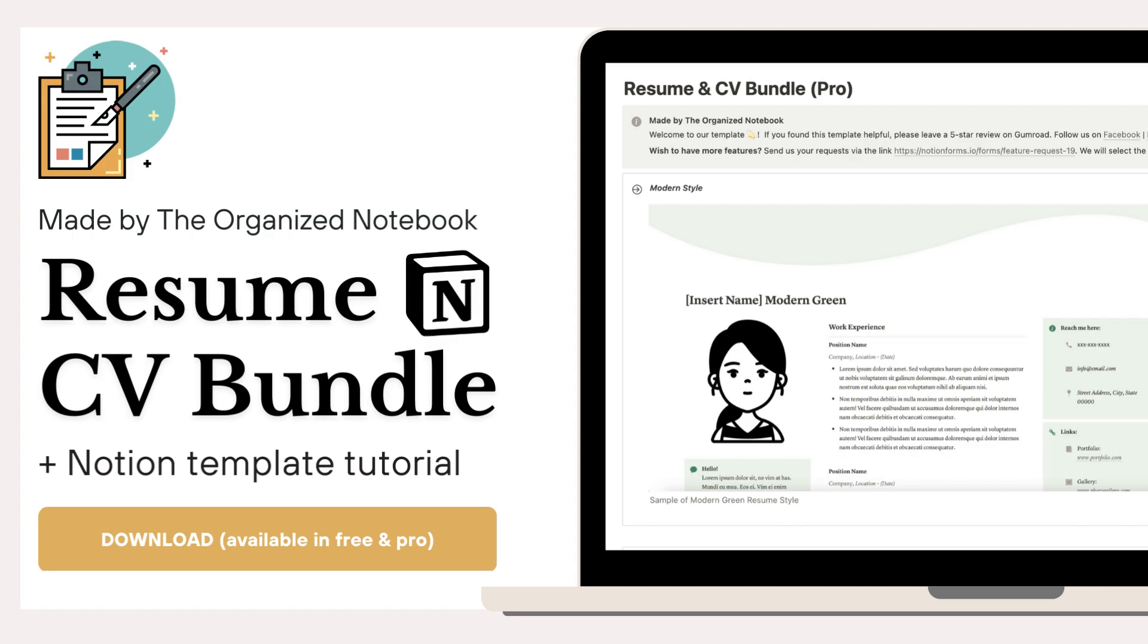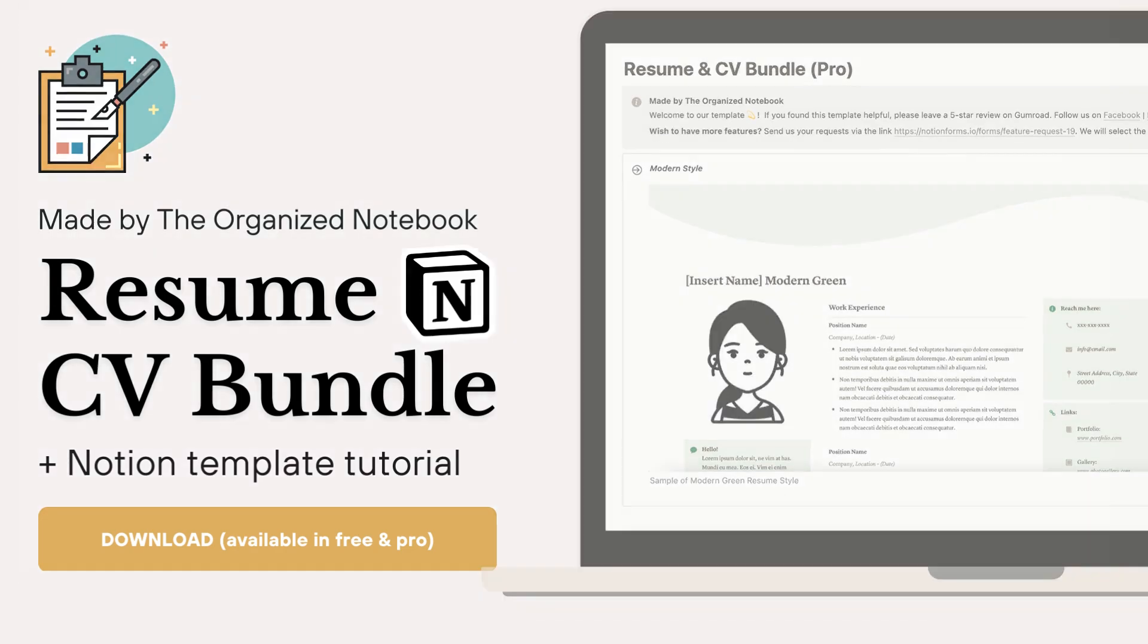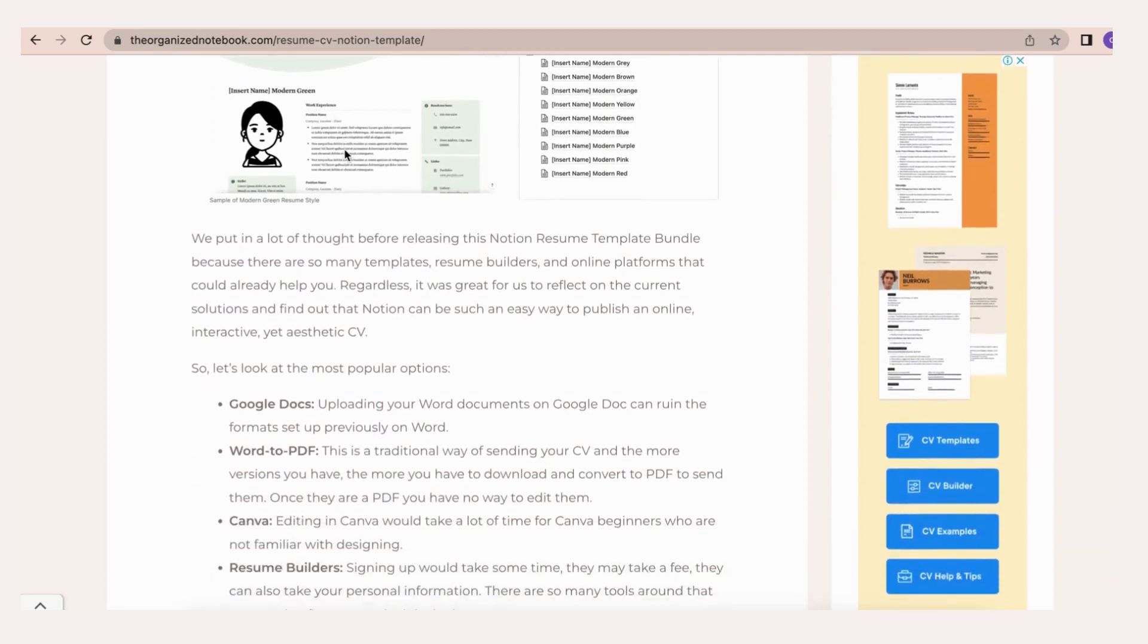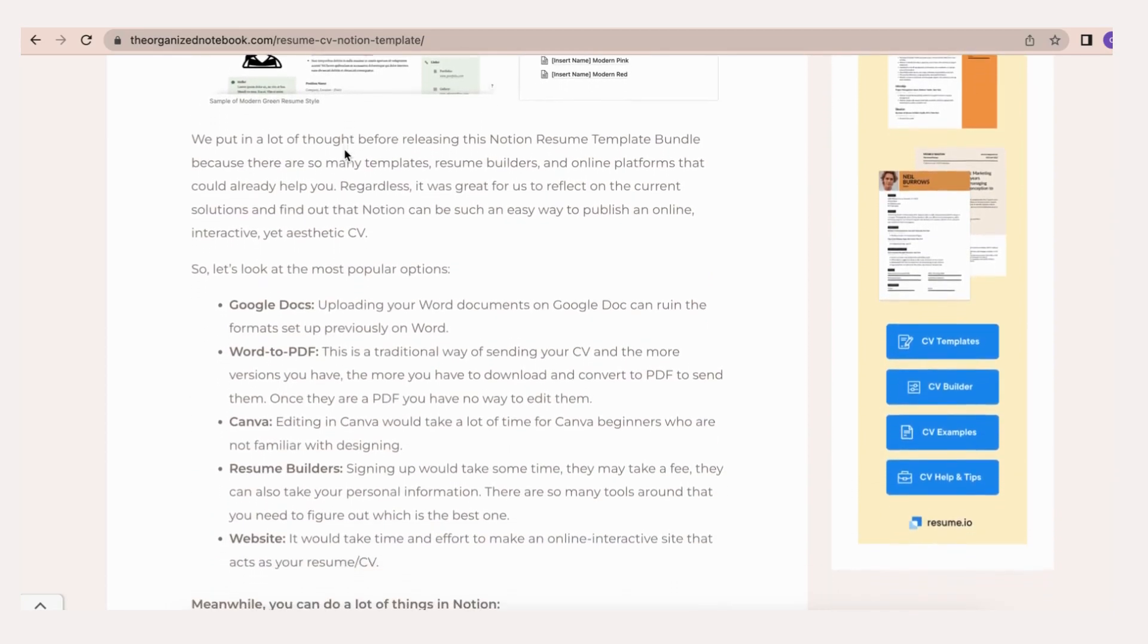Notion can allow you to publish an online, interactive, yet aesthetic resume that is also possible to export as a PDF. First, let's go over why you should use Notion for your resume or CV. There are so many other options out there from Microsoft Word and Resume Builders.